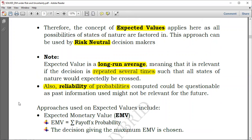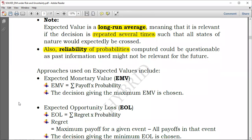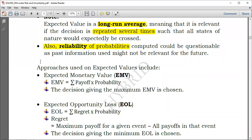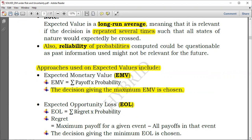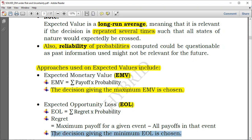There are two common approaches for expected value. The first is Expected Monetary Value (EMV), computed in terms of value added — so you maximize it, choosing the decision giving the maximum EMV. The second is Expected Opportunity Loss (EOL), computed in terms of loss — so you minimize it, choosing the decision giving the minimum expected opportunity loss.